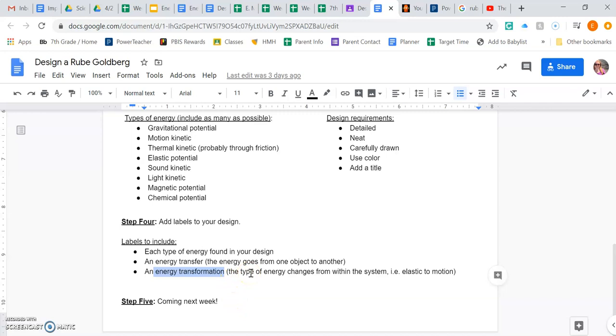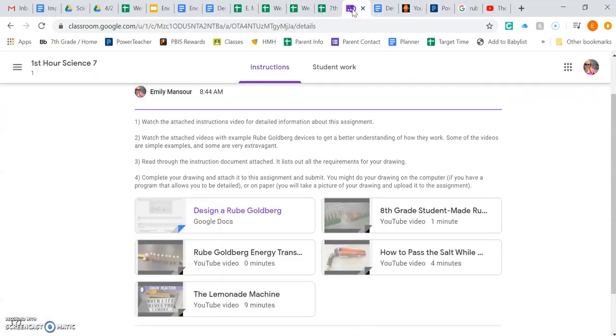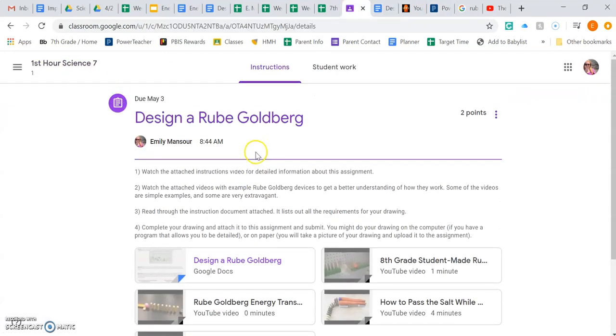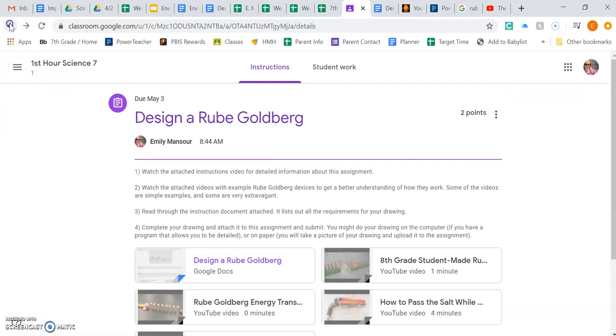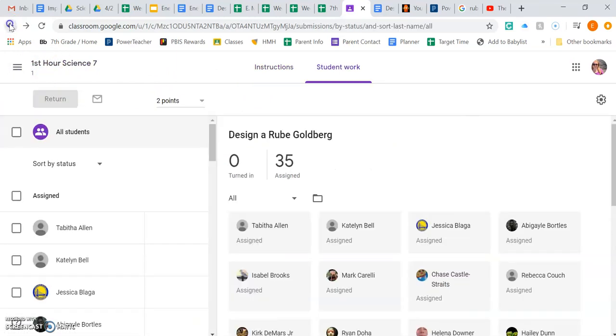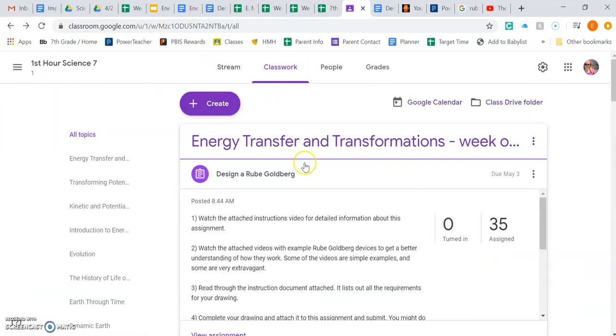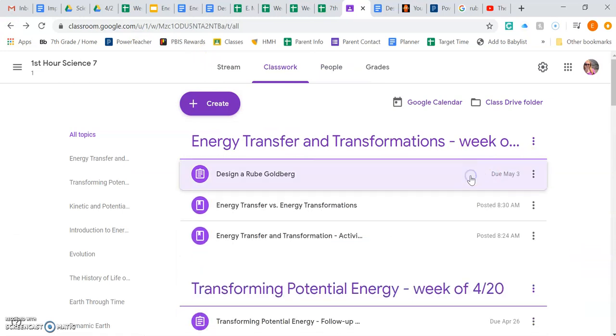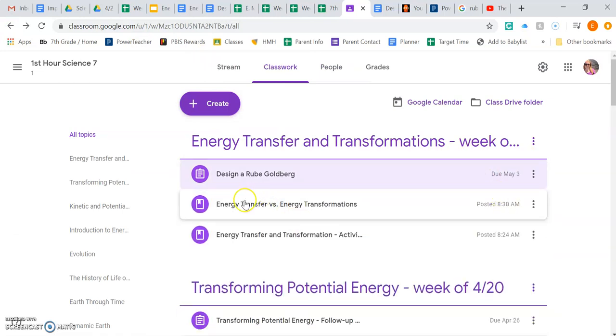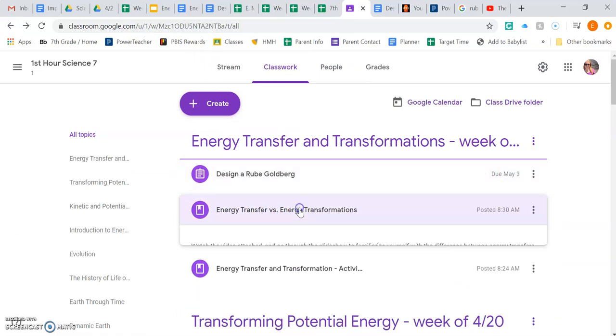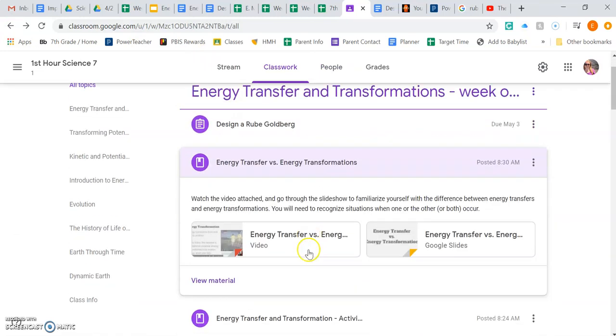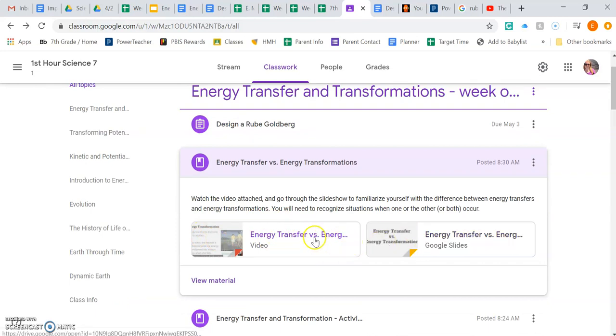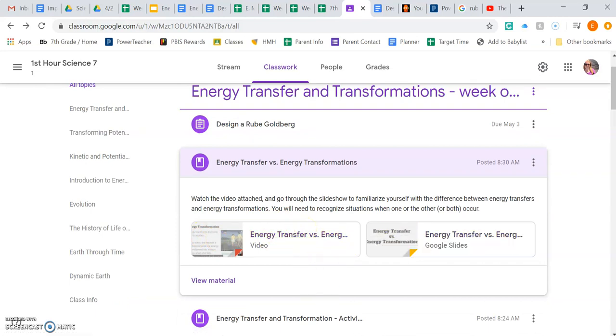And of course you learned that when you were watching the video from before. If you haven't already and you're having questions about energy transfer versus transformation, if you look back here, energy transfer versus transformation, there's a whole video that I made and a slide show that'll help you understand differences.